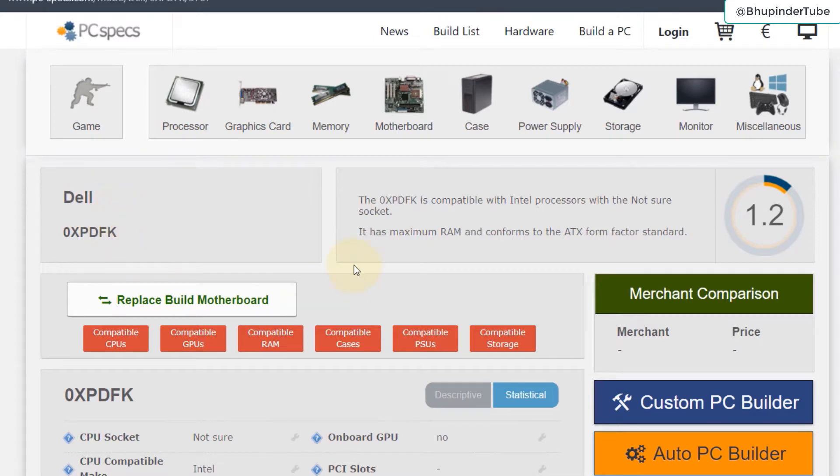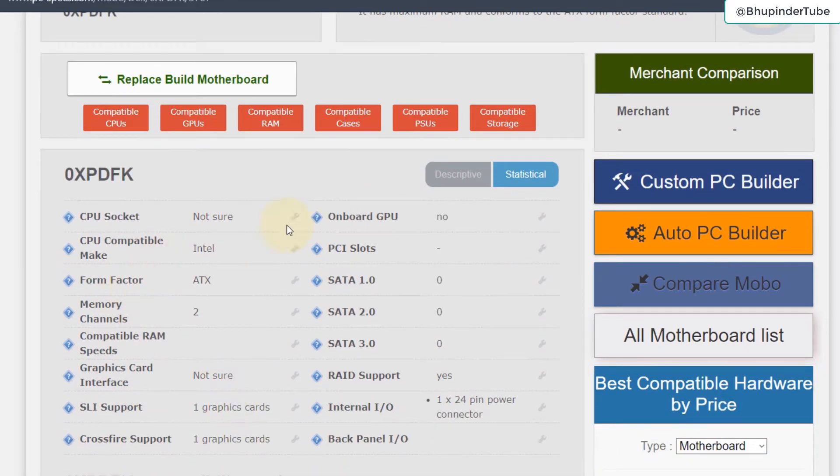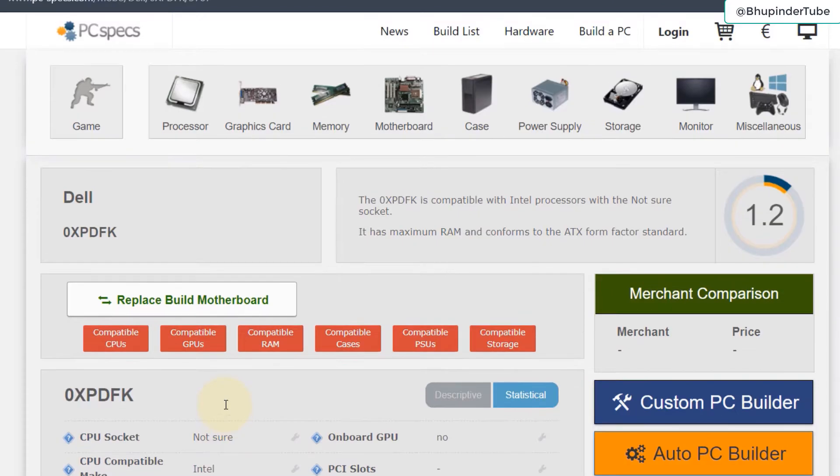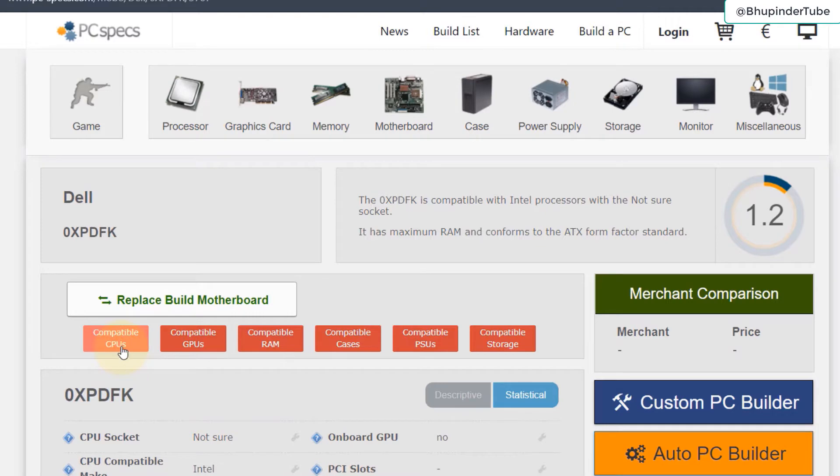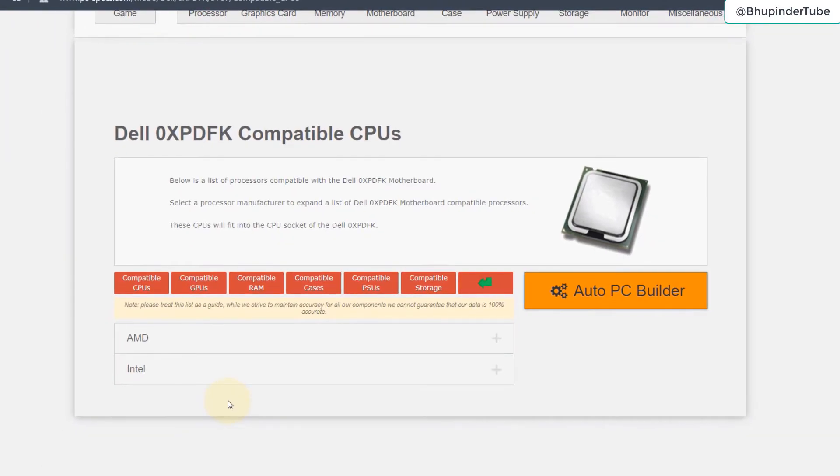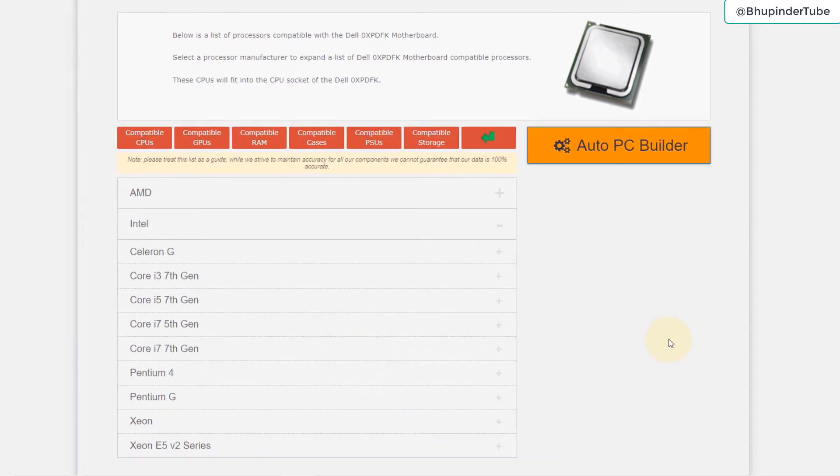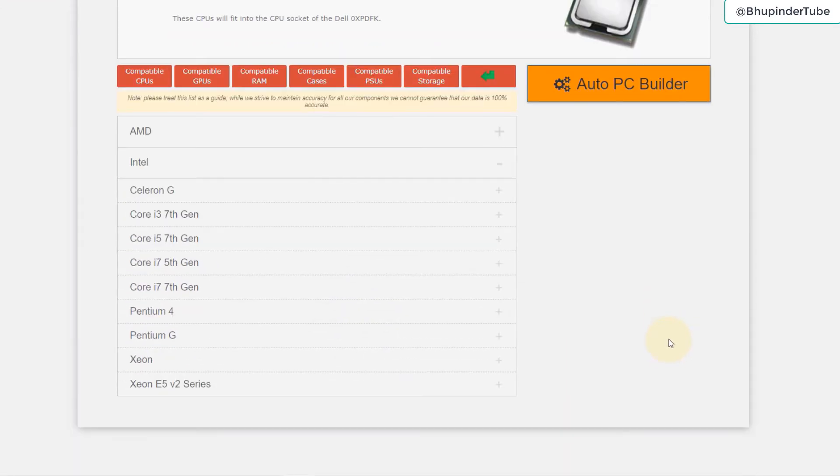You can read a bit more about its specifications. Now we need to find our compatible CPUs. For that, select compatible CPUs here. There are two main manufacturers of CPUs, but in this example I will show you how to select the best Intel CPU.